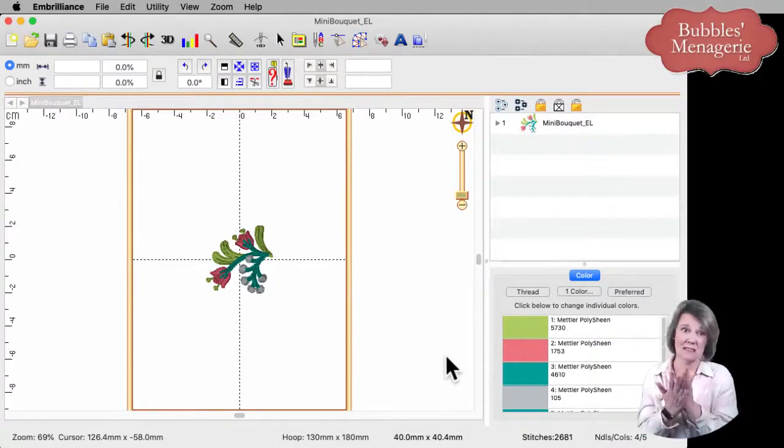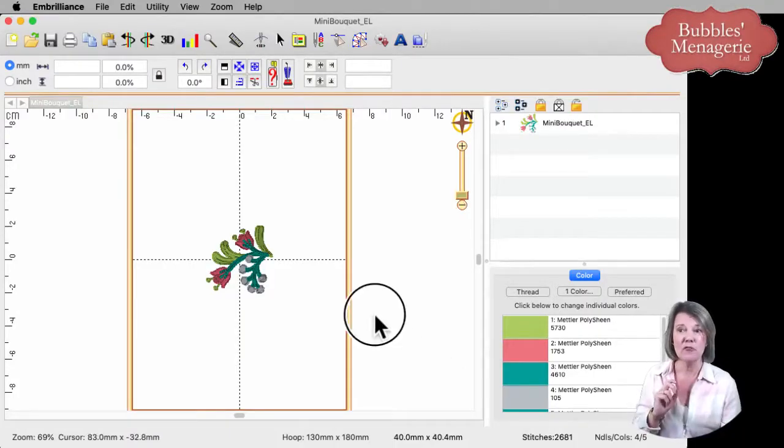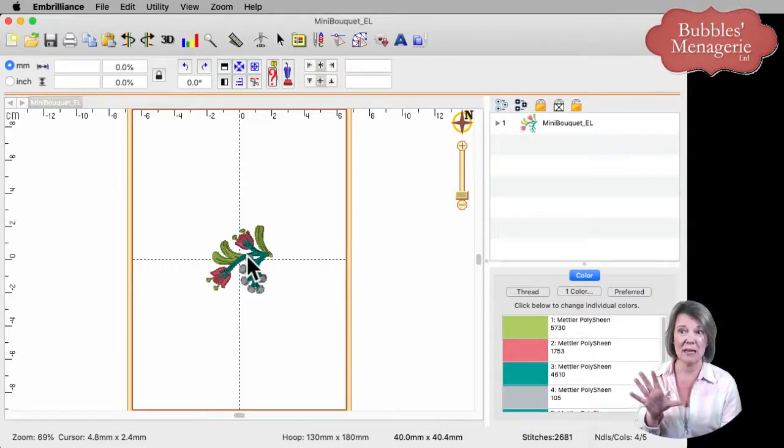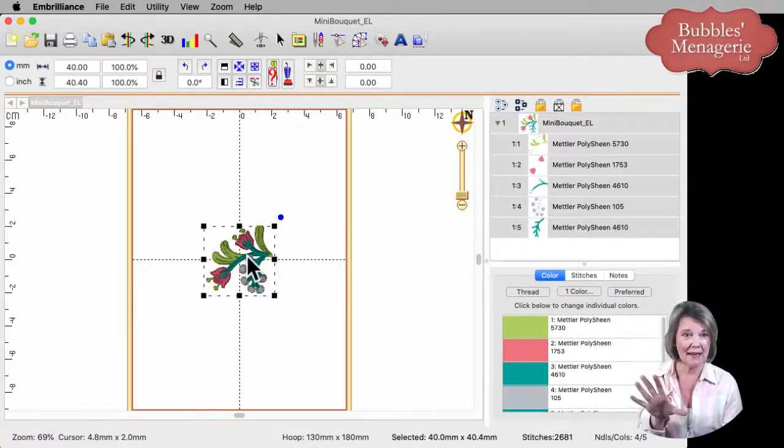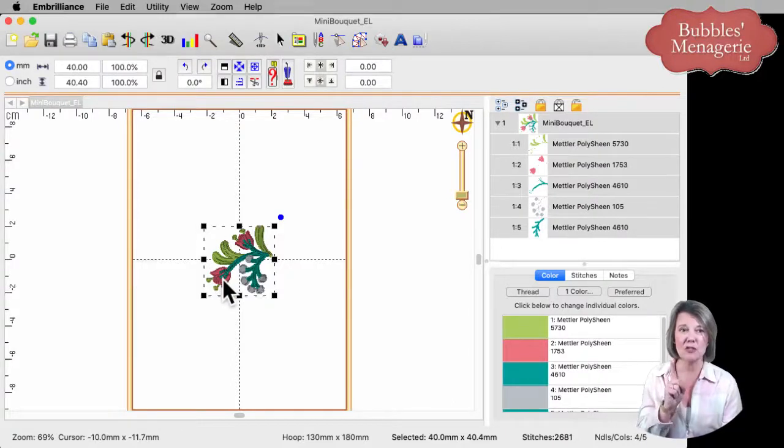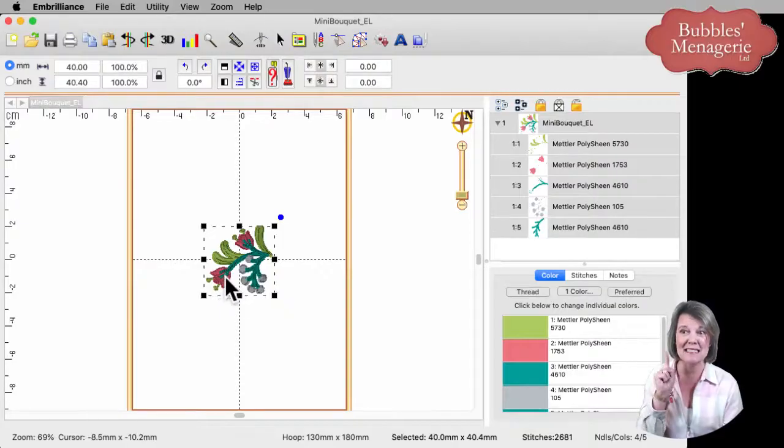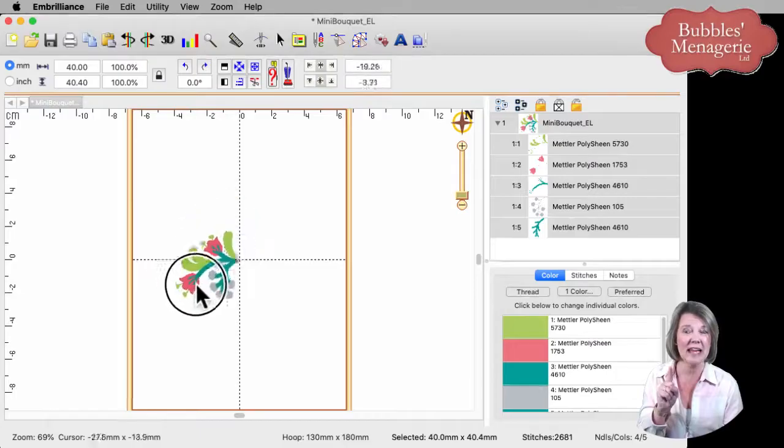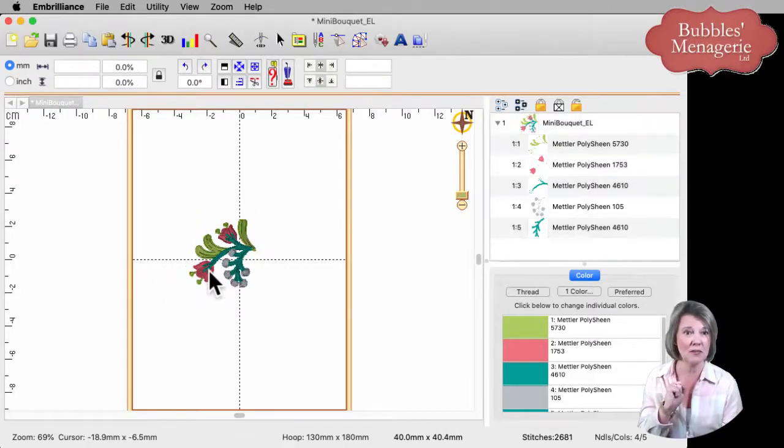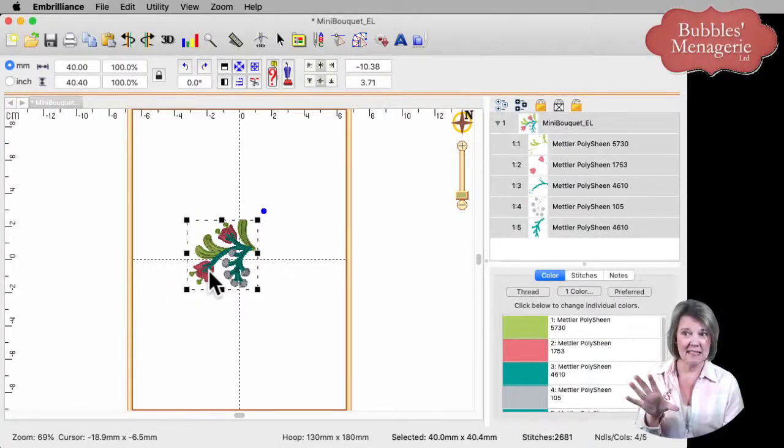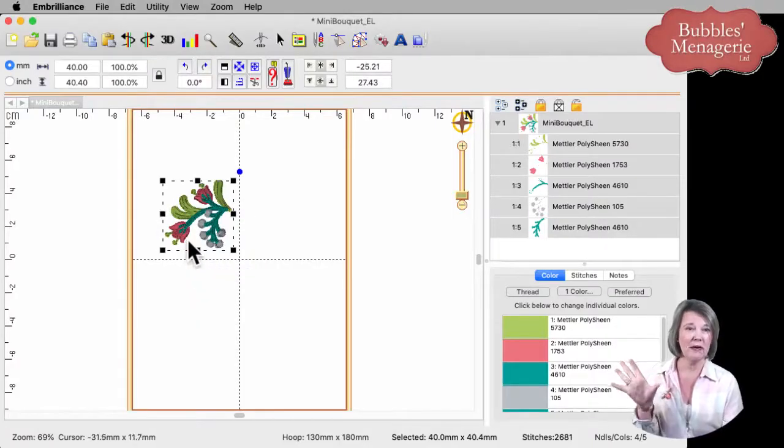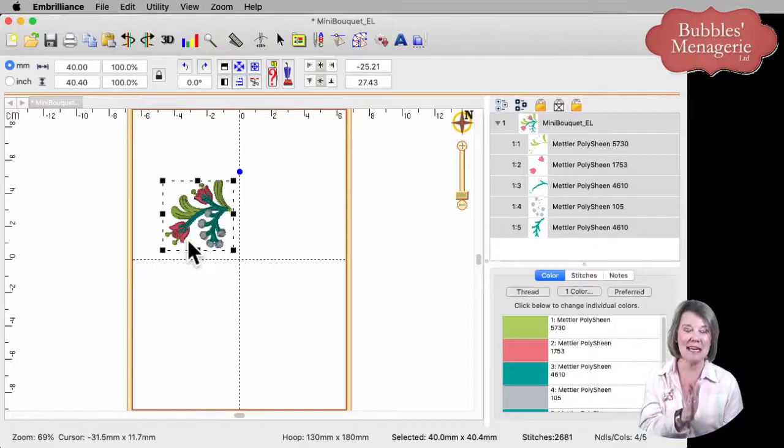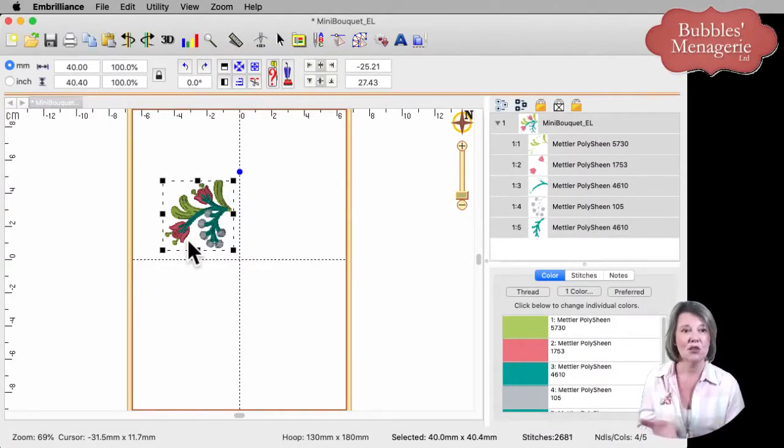To move your design in your essentials or in your brilliance platform, you click on it and you'll see that there's a bounding box around it. If you put your mouse cursor on stitches, not just in the white space, but on stitches, that allows you to move this any place that you want around your design page.